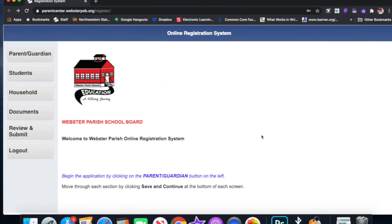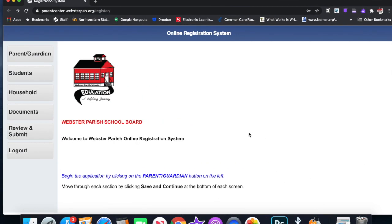So we completed all that information. We got our validation code, we created our login, we put our address, we did all of this stuff. It's going to ask you for more information. If it has a red asterisk, as we saw, you had to complete it.